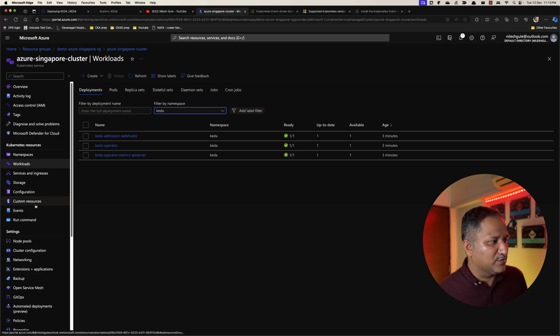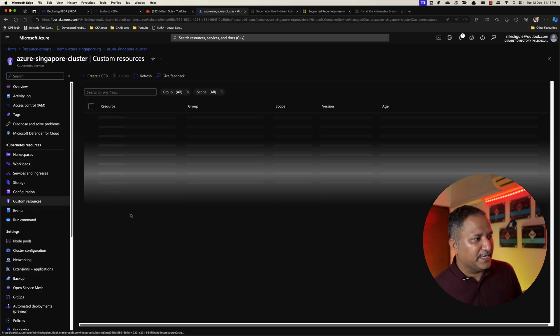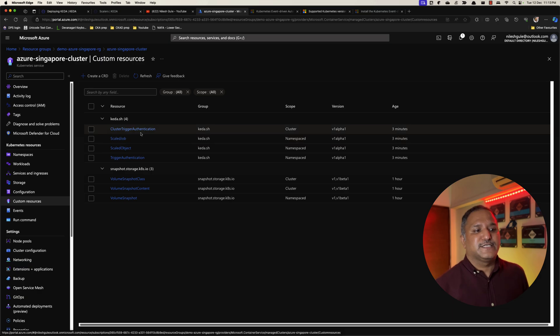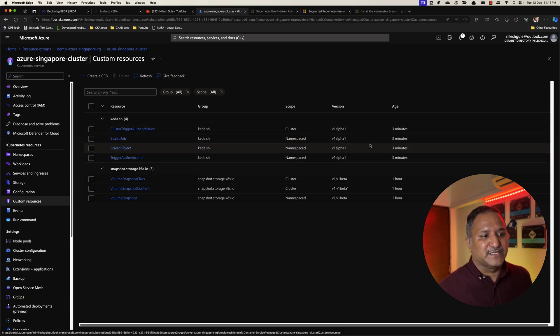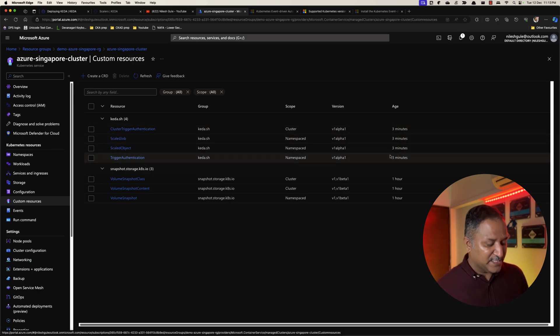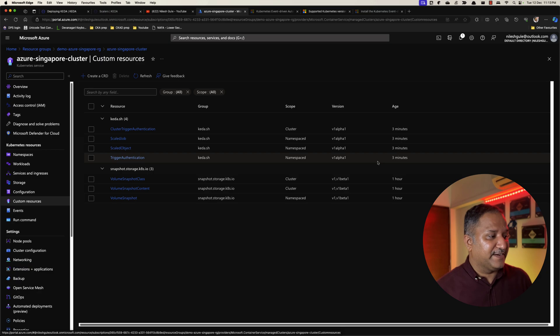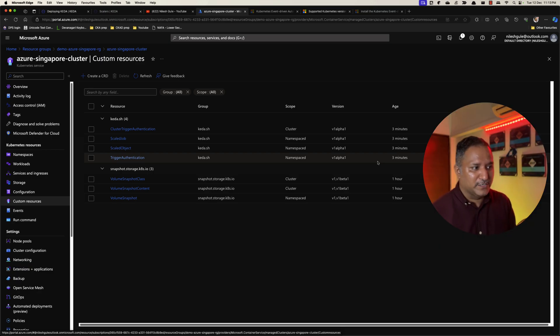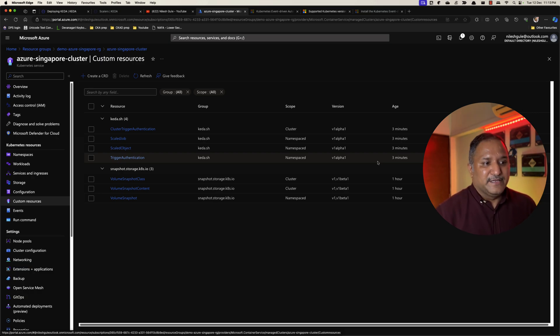Same way if we go into the custom resources, we should be able to find the four CRDs which were created three minutes ago. So these are the different ways in which we can verify that KEDA related resources have been created on our Kubernetes cluster.